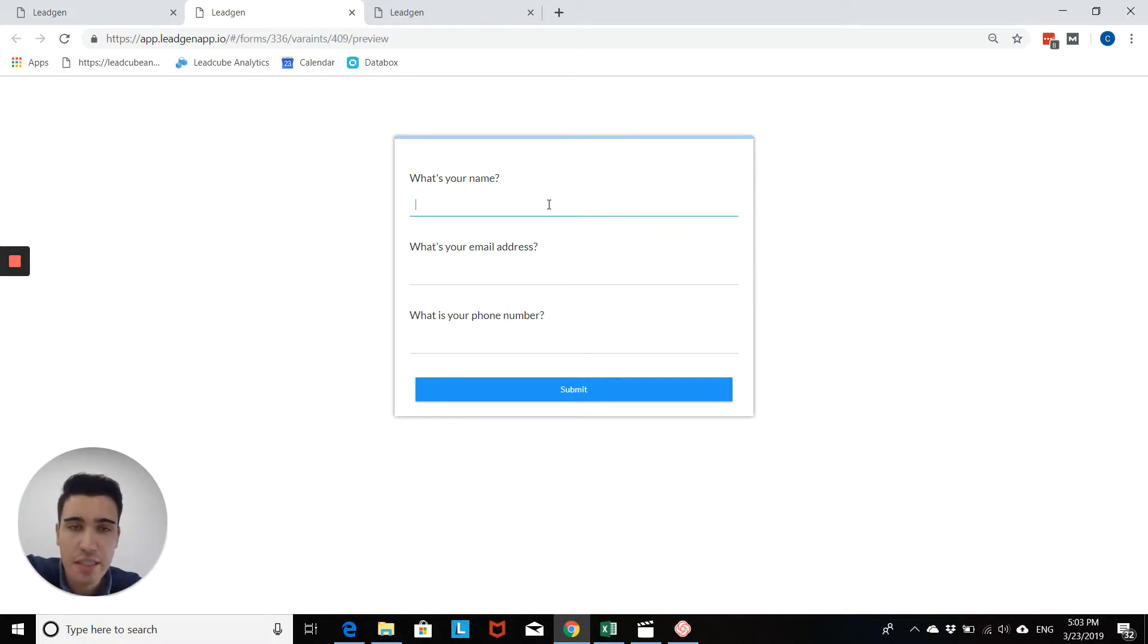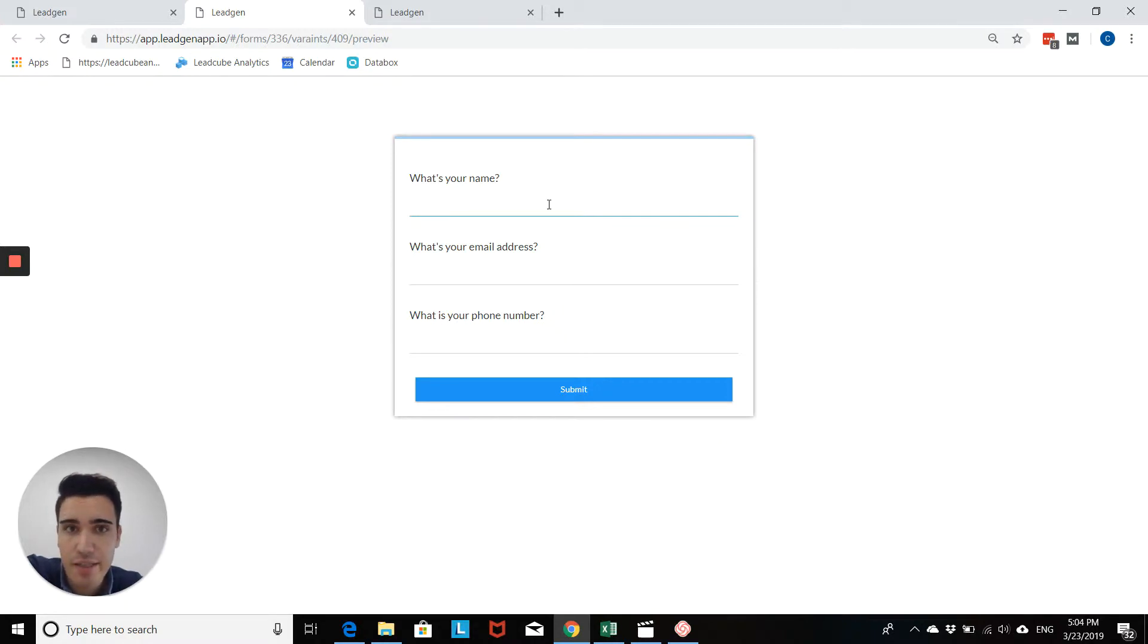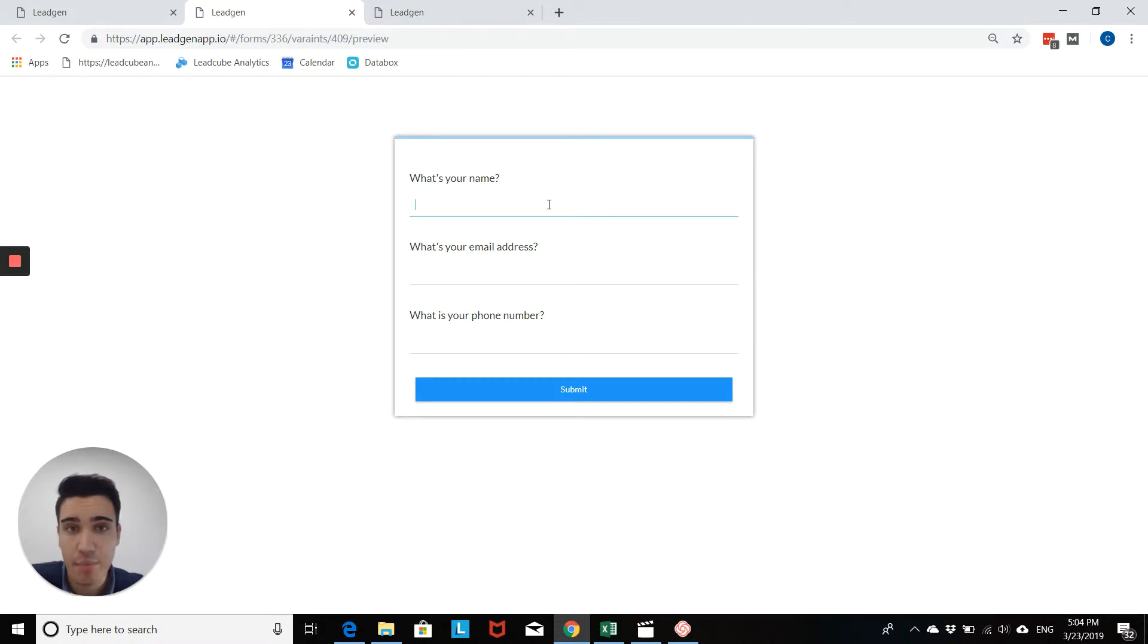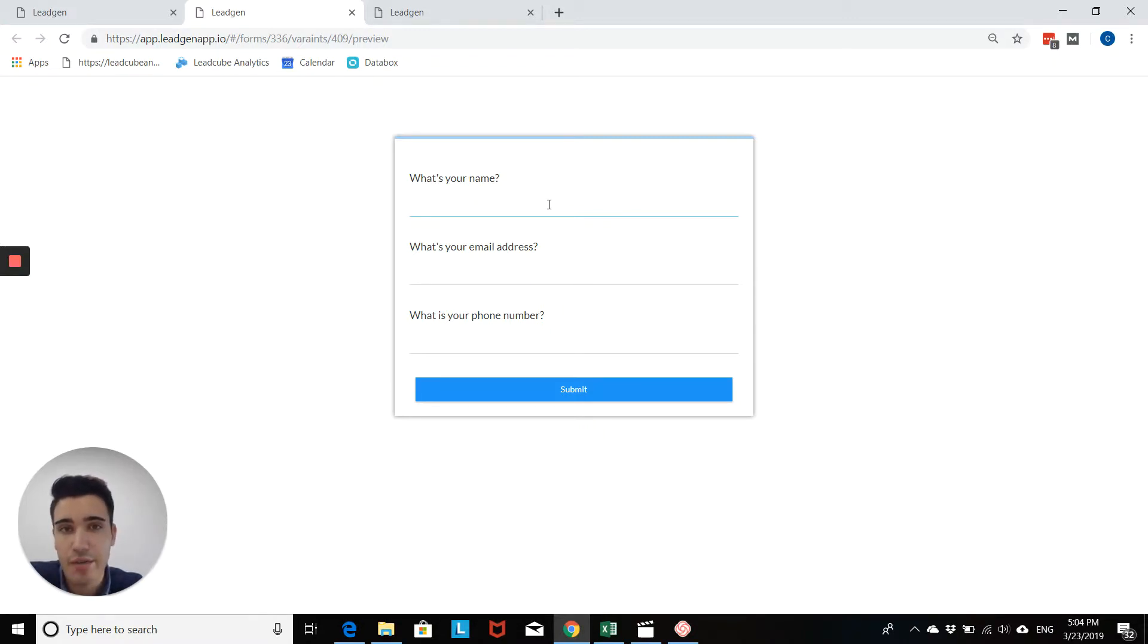What you don't want to have is that the user then thinks, have I submitted my information or not? That could be very critical because then the user might submit the form again and it messes up all your statistics. So you really want to ensure you have a coherent system from start to finish where after form submission, the user gets redirected to the right place.